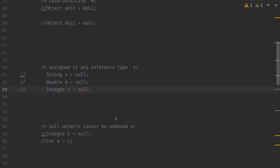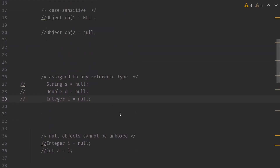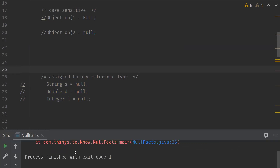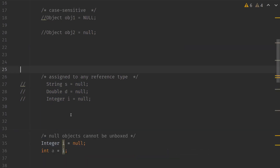Null objects cannot be unboxed. That is, objects of wrapper classes cannot be converted to their respective primitive data types. For example, here I is an object of the wrapper class Integer and we initialized it to null. Now if we try to unbox it and assign it to a, which is of int data type, let's see what happens. We get a NullPointerException. So this is because null objects cannot be unboxed.